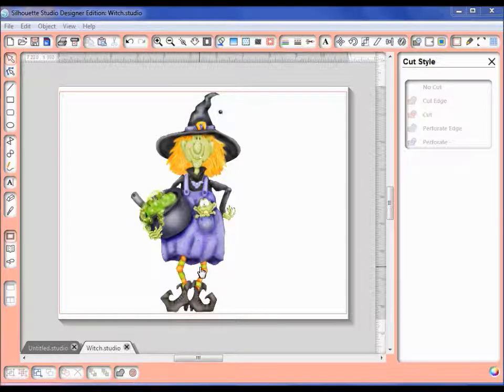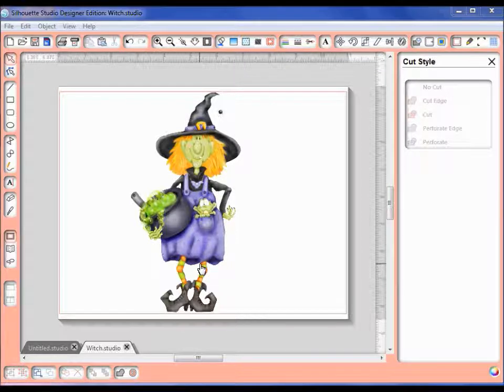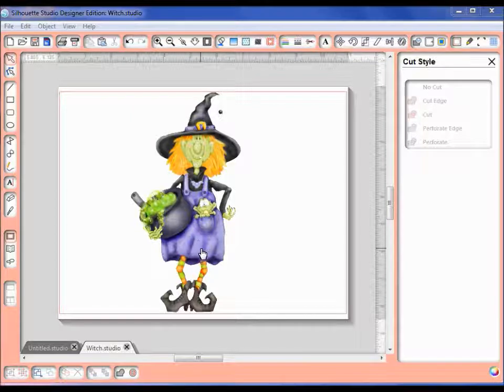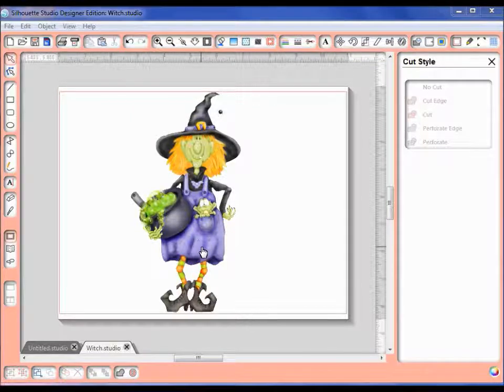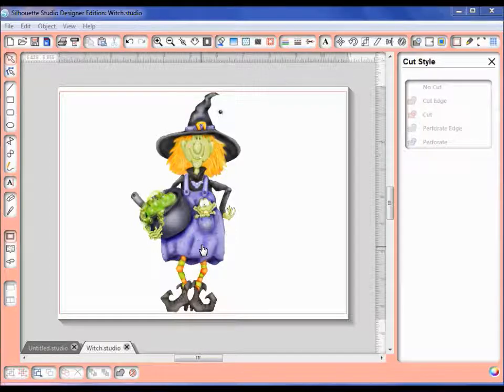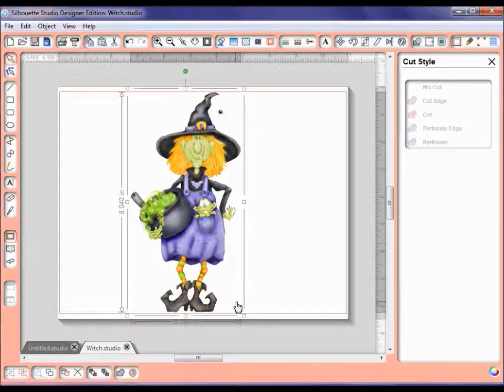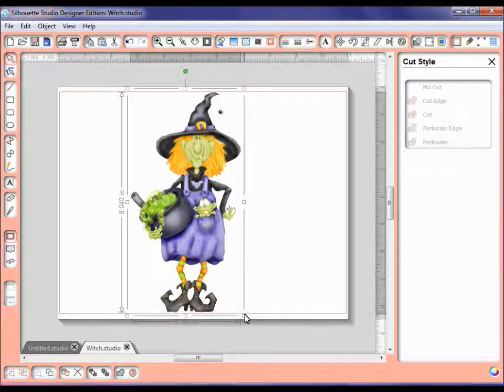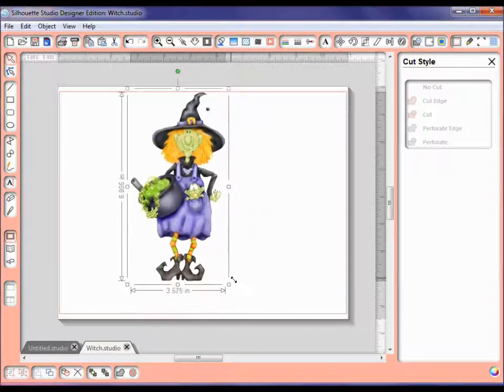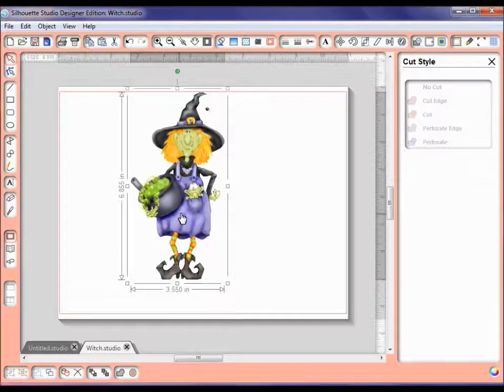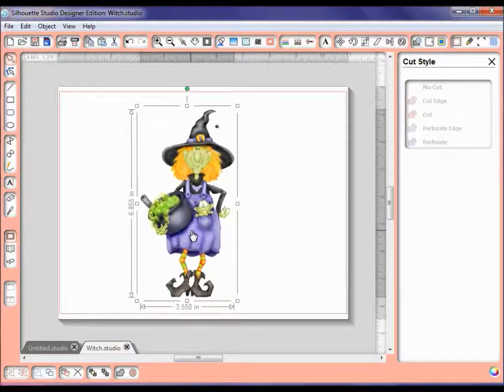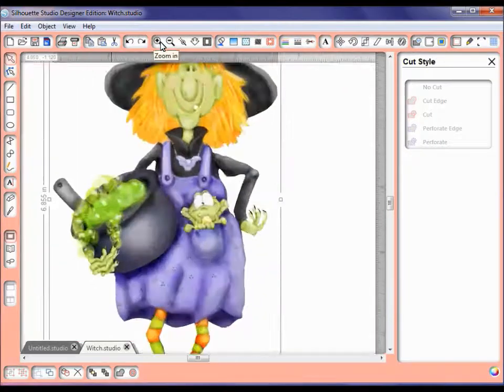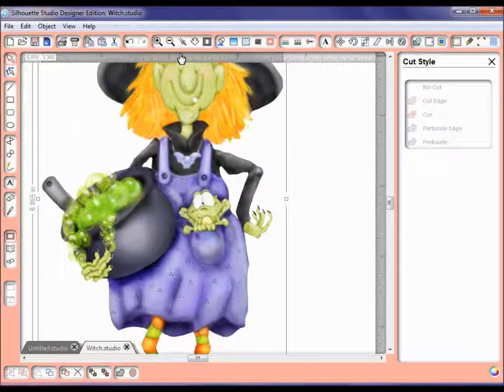Okay, first of all I brought my image in here, and this is a PNG image. The graphics are by Shelly Comiskey from the collection Ghoul's Night Out. First of all, I want to go in here and resize our little witch a little smaller, and I'm going to go ahead and blow this up a little bit so you can see it better.